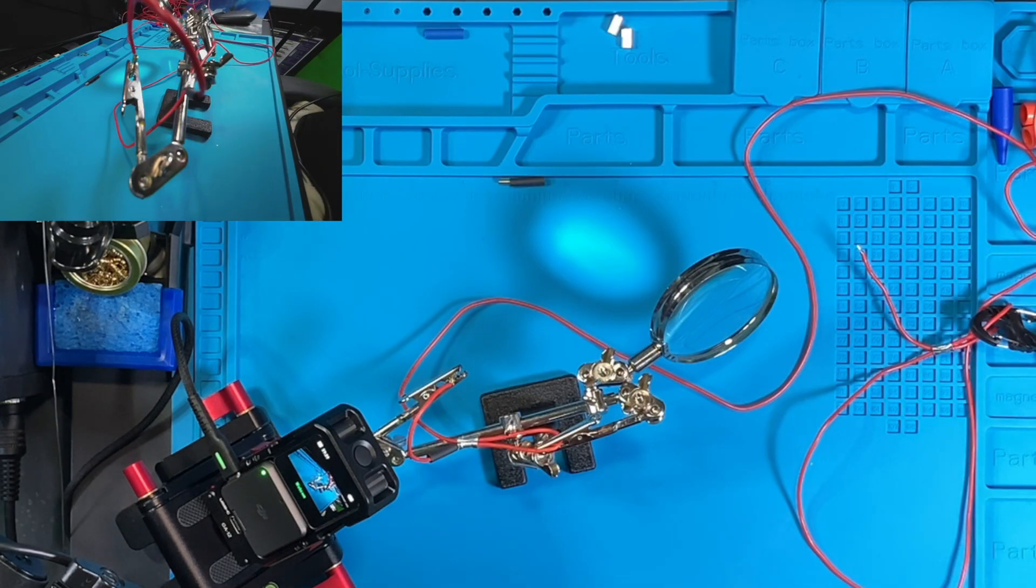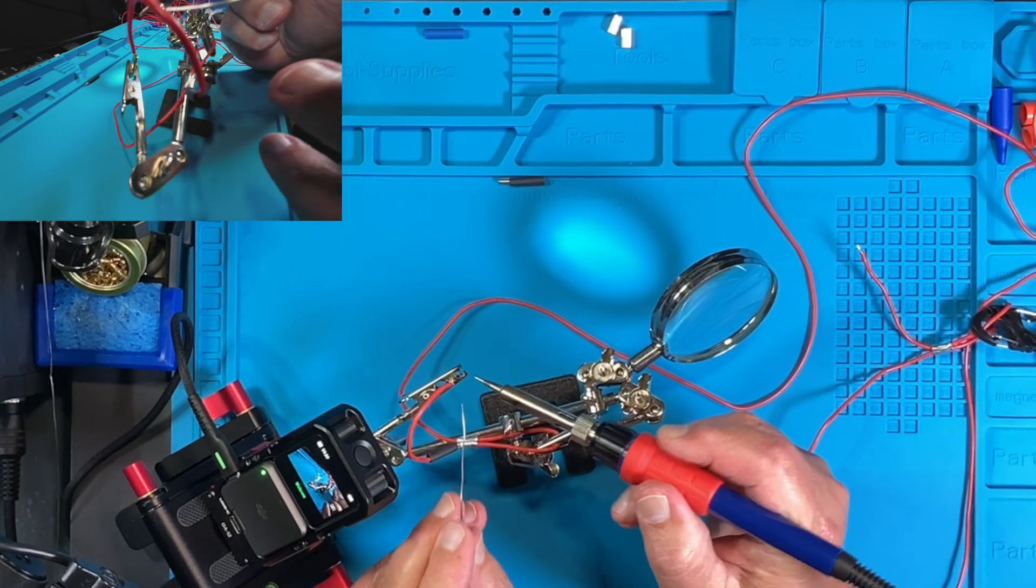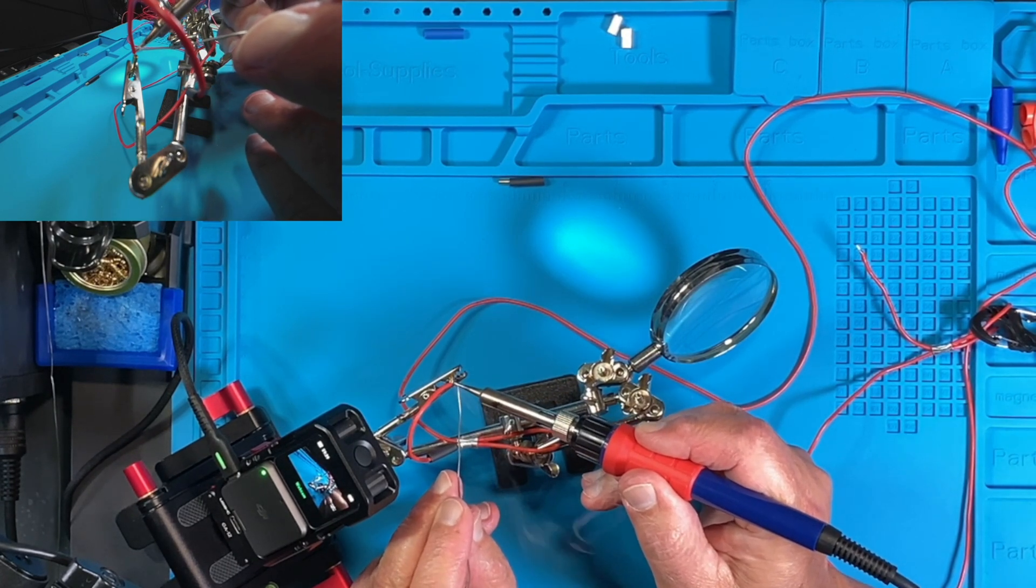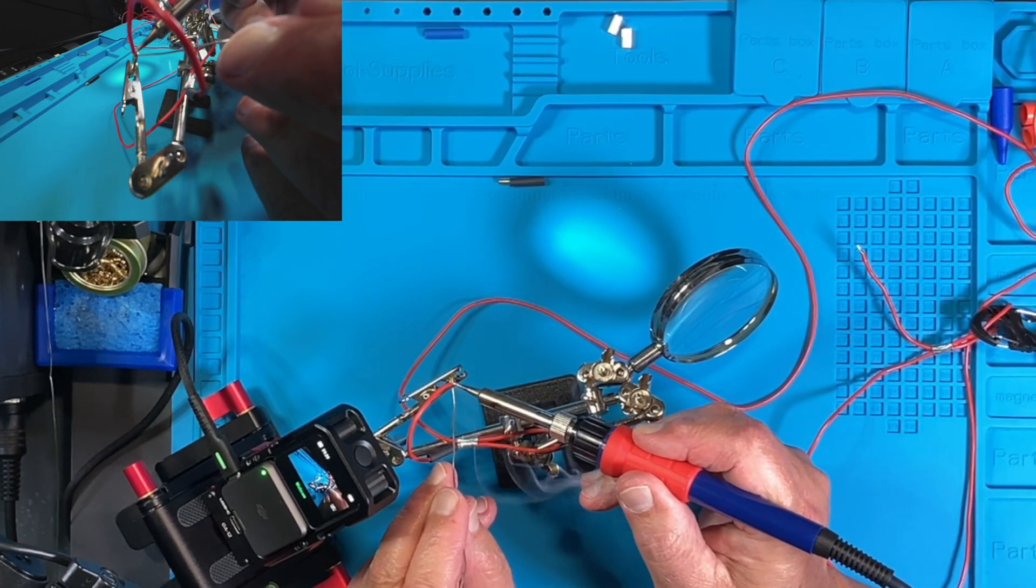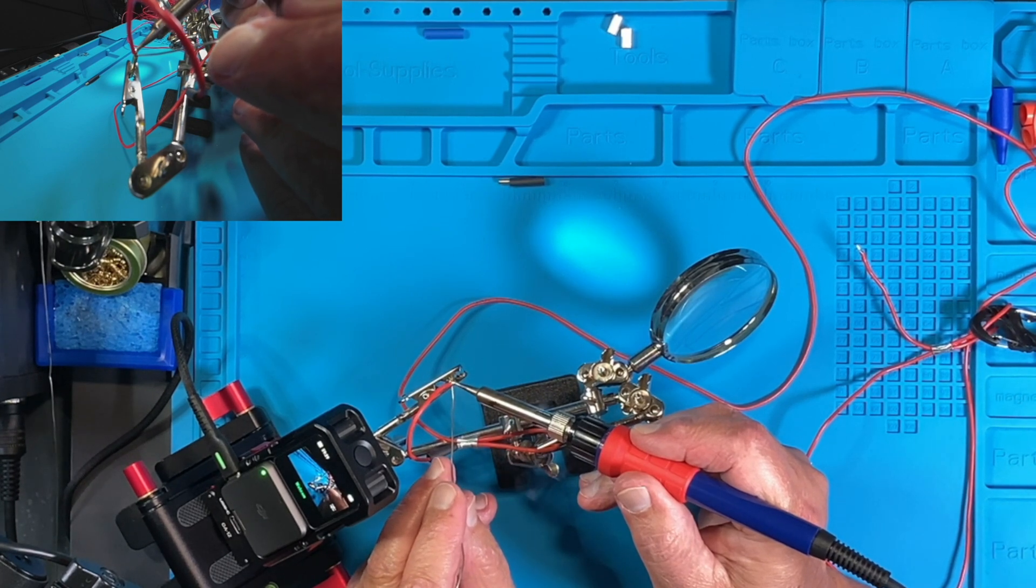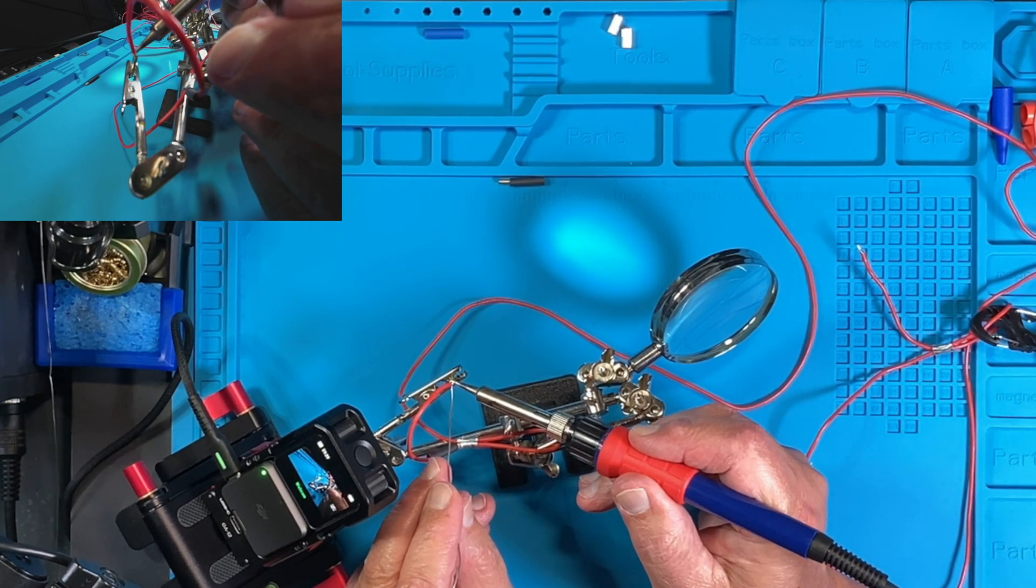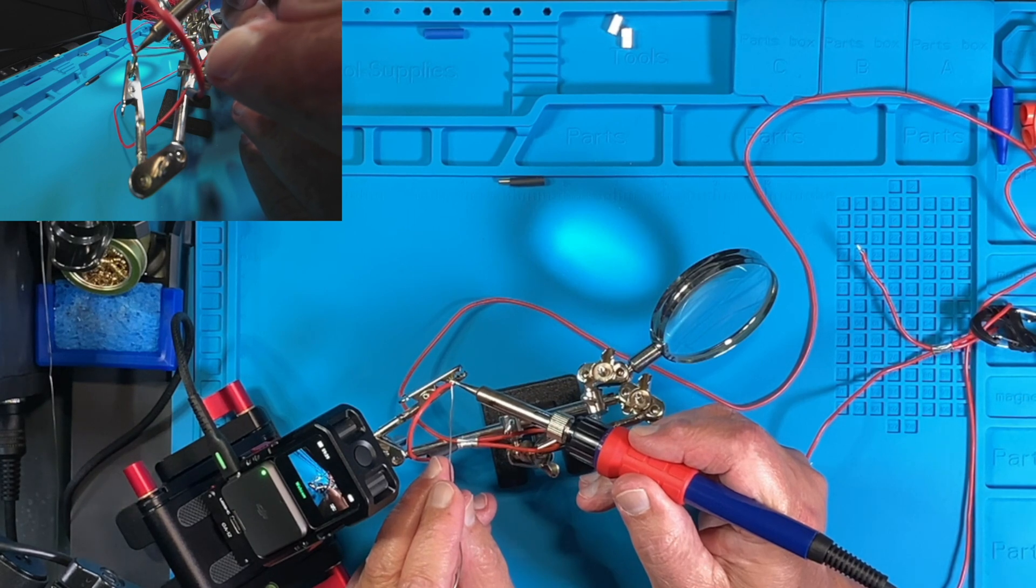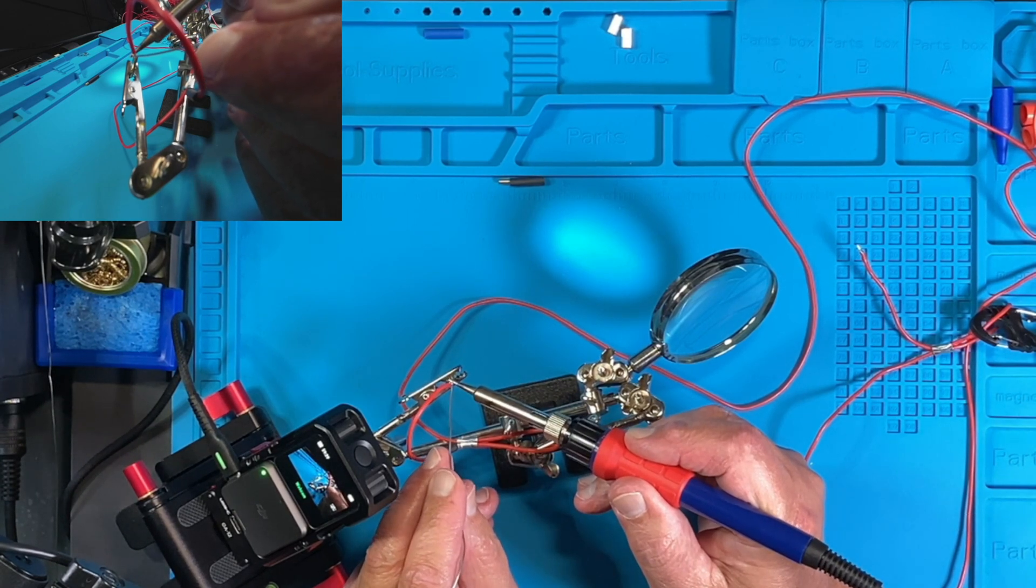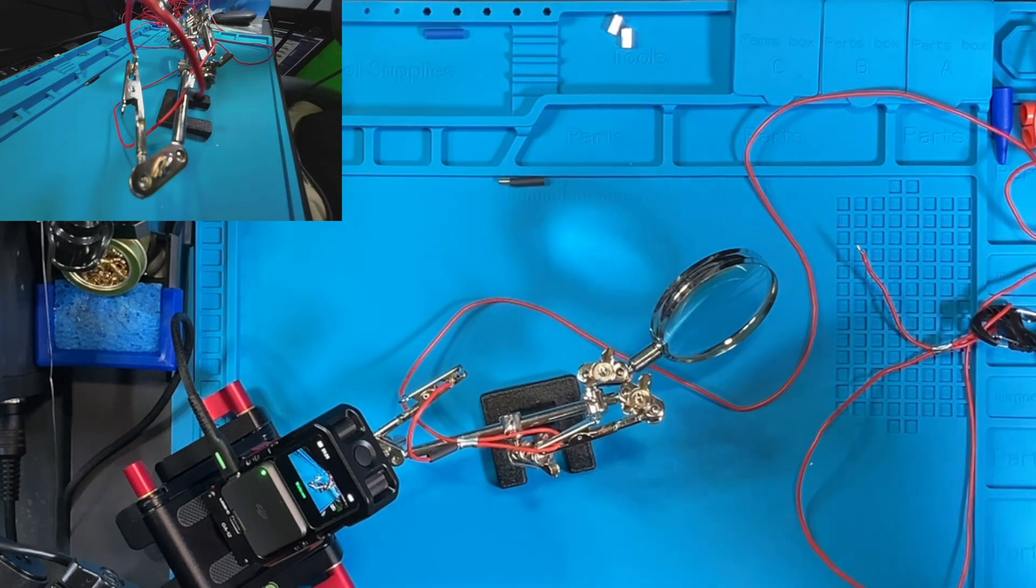Okay, here we go. This might be the most challenging part of this build. Let's see if we can get that filled up with some solder. Okay. Okay, it's actually working pretty good. Wow! That went easier than I thought.